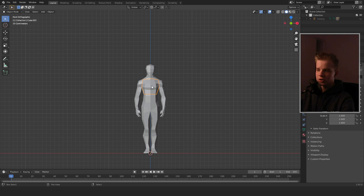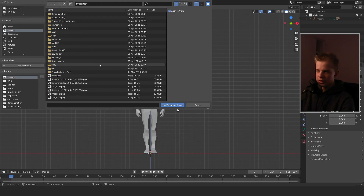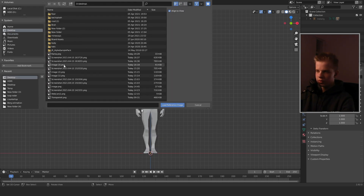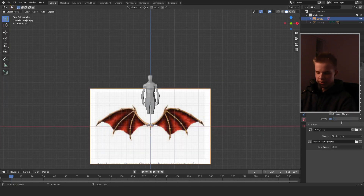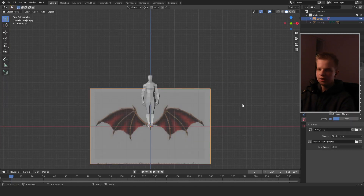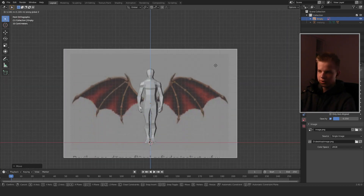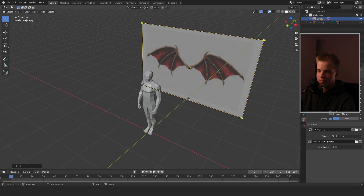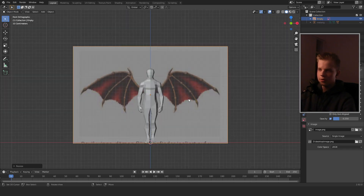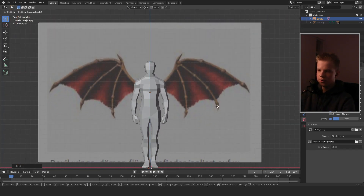I have a reference image for devil wings, so I'll go to my desktop and find it. Now that I've found my reference image, I'm going to turn the opacity down to 0.25, drag this back on the Y-axis, and drag it up to where it lines up with my character. That looks about the right size.